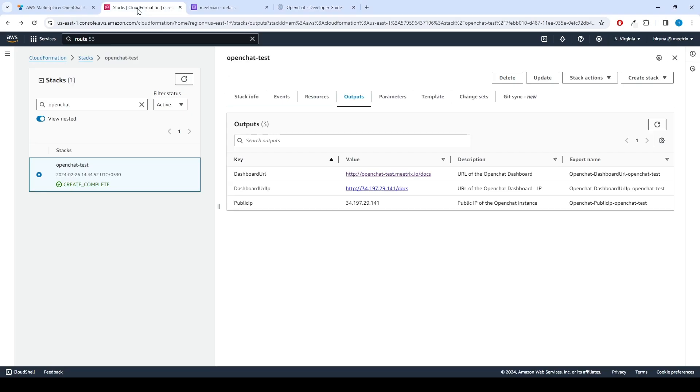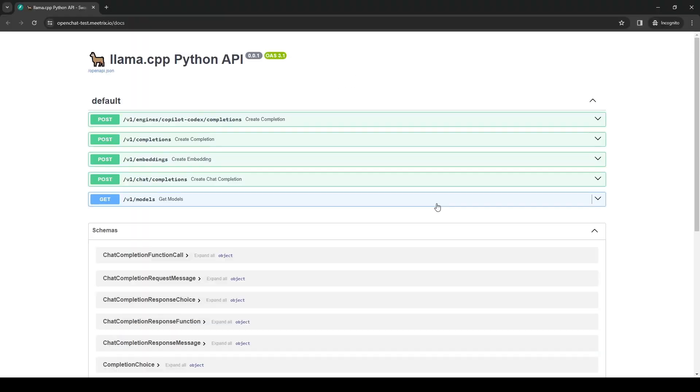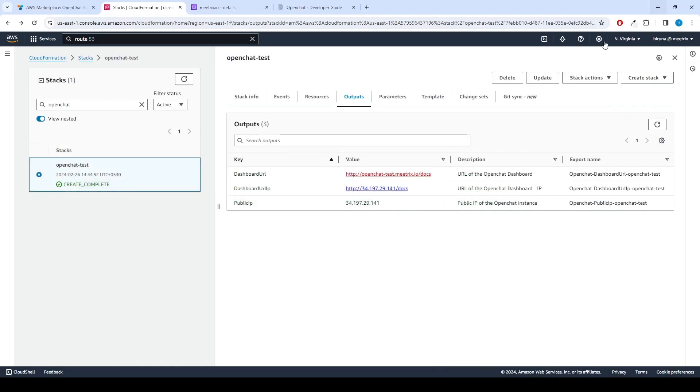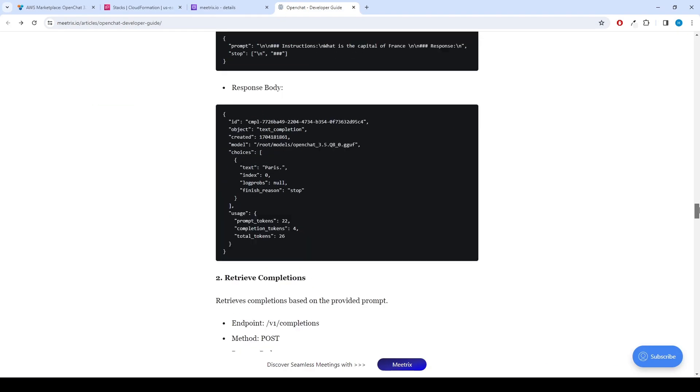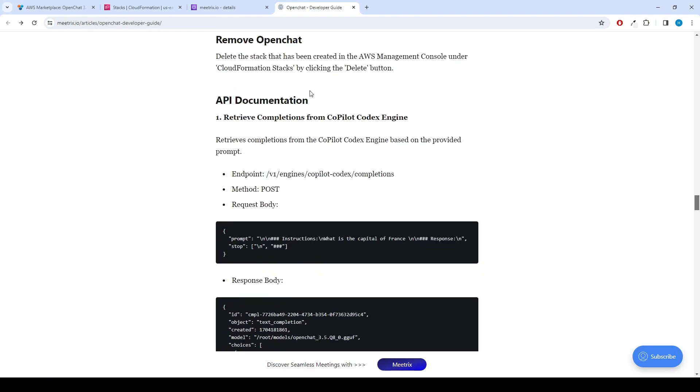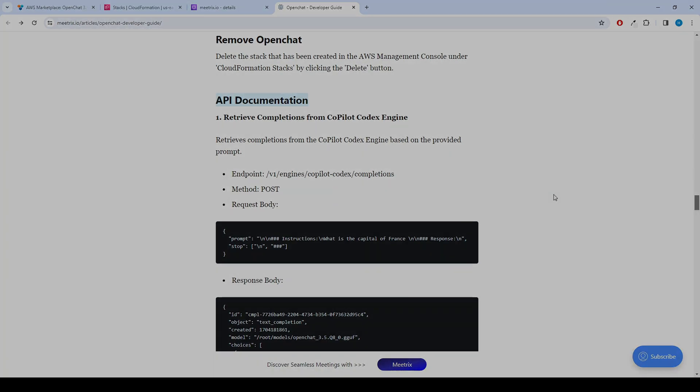Now you can access the OpenChat dashboard. You can find the API documentation in the developer guide. Enjoy OpenChat.